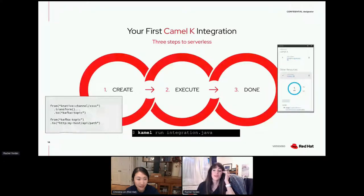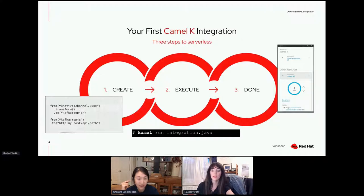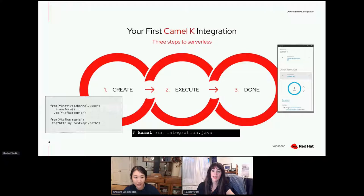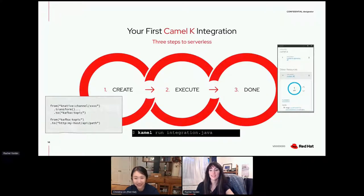Getting set up and using Camel K is incredibly simple. You just create your integration file — with just a couple lines of code you're ready to go. Then you run it with 'kamel run' and that's it — three steps. You can also take the serverless route if you want, though you'd need a couple of other things set up for that.